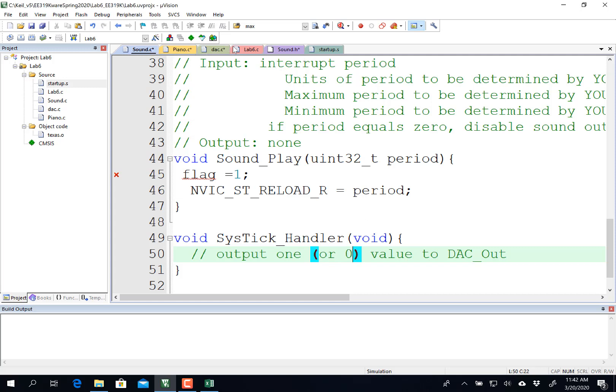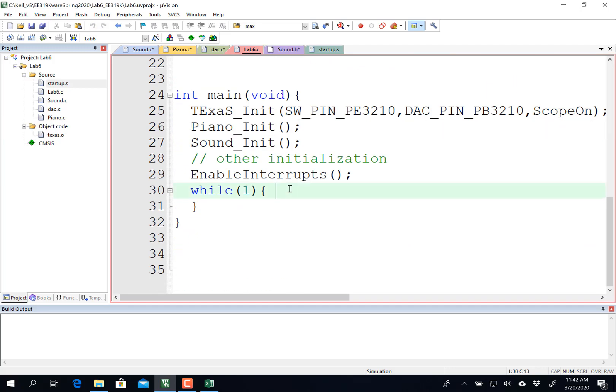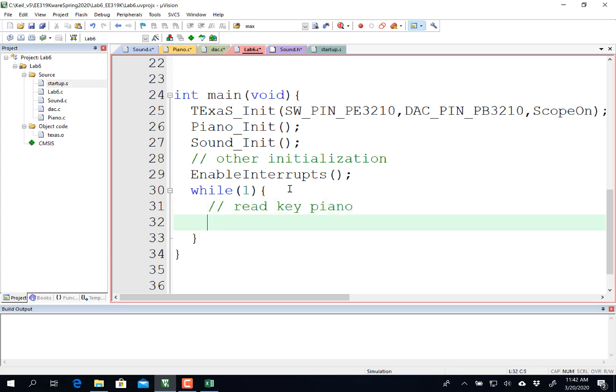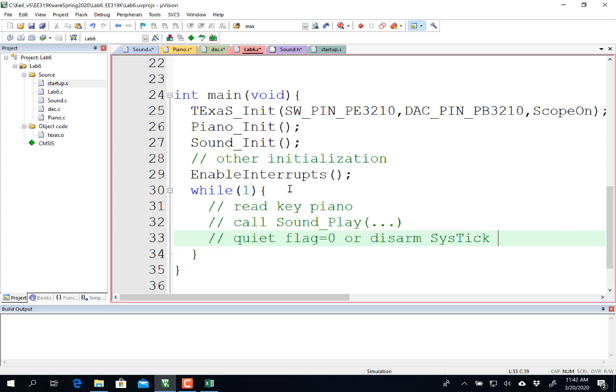And then in the main program, what you're probably going to do is read the keyboards here from the piano keyboard, and then call sound play with a specific note, if one key, with whatever note you want. And then you'll have to worry about some way to make it quiet. So however you do quiet, you do quiet either by setting the flag equal to zero, or disarming SysTick, however you want to make quiet. And that's if no keys are pressed.